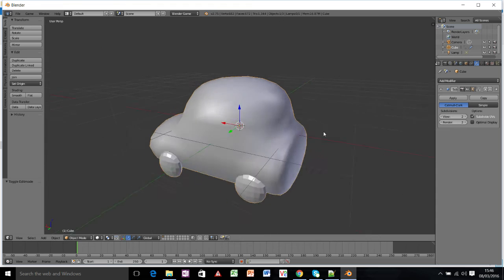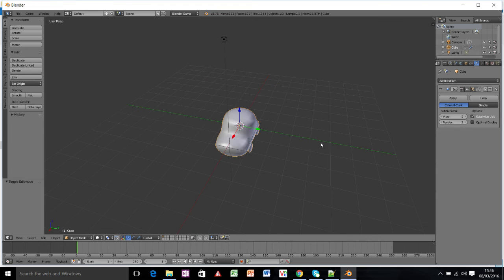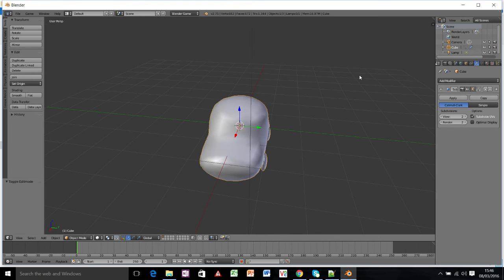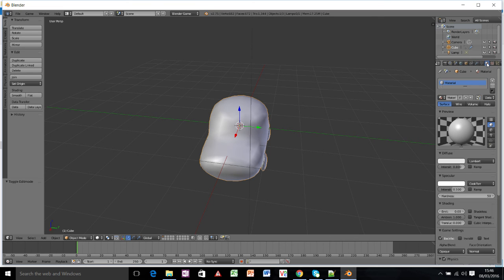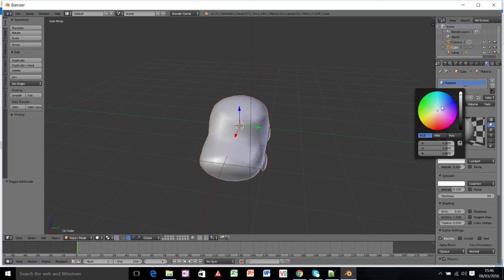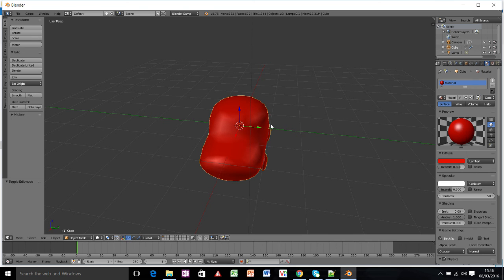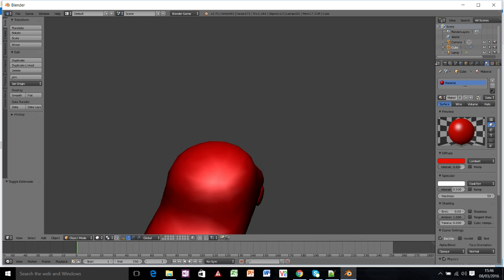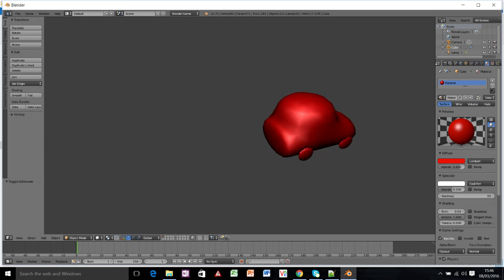It doesn't look particularly pretty at the moment. So we're going to change the colour. If you find the thing that looks like a radioactive symbol, that's the materials tab. Click on that one. You can change the diffuse colour to whatever colour you want your car to be. And then hopefully when you press P, your little car should move around in 3D.